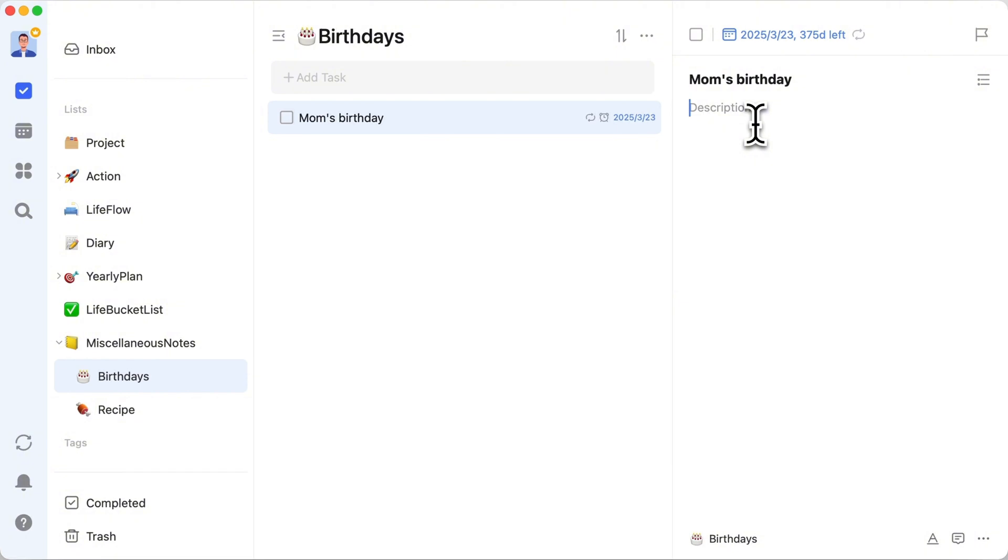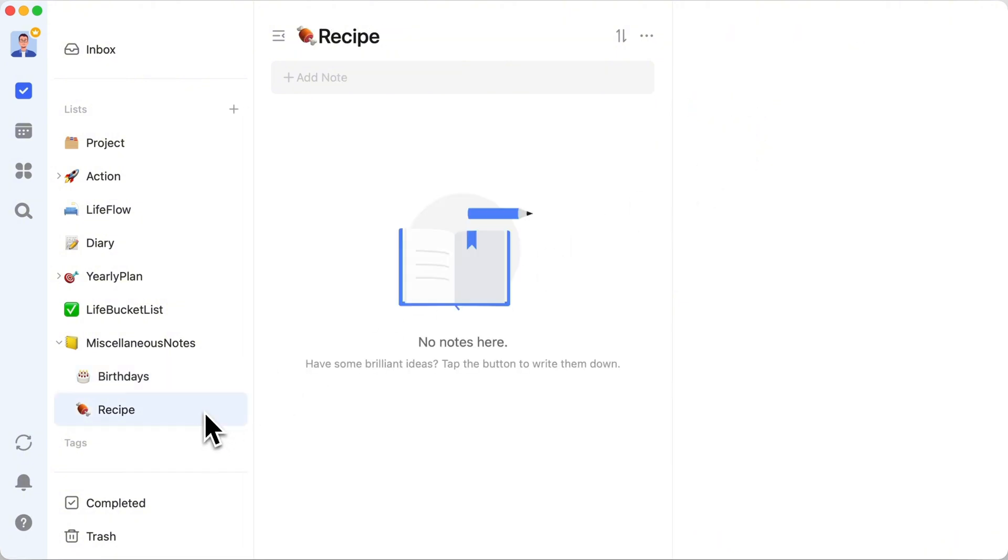But wait, there's more in Miscellaneous Notes. Ever stumble upon a recipe that blows your mind? This is where you keep those culinary conquests. It's perfect for both holding onto those delicious memories and making that what's-for-dinner decision a breeze in the future.